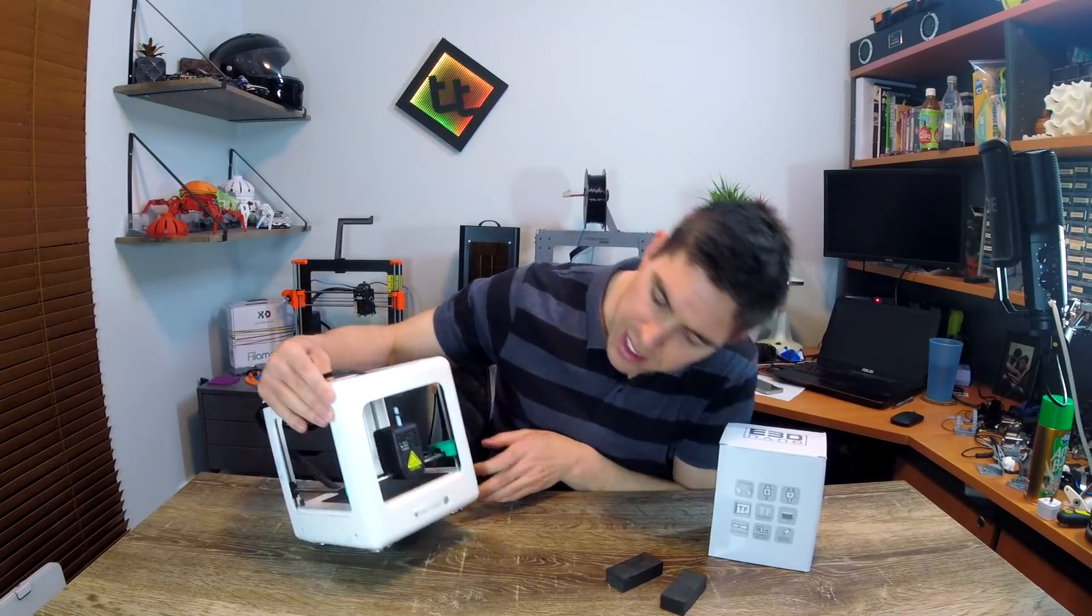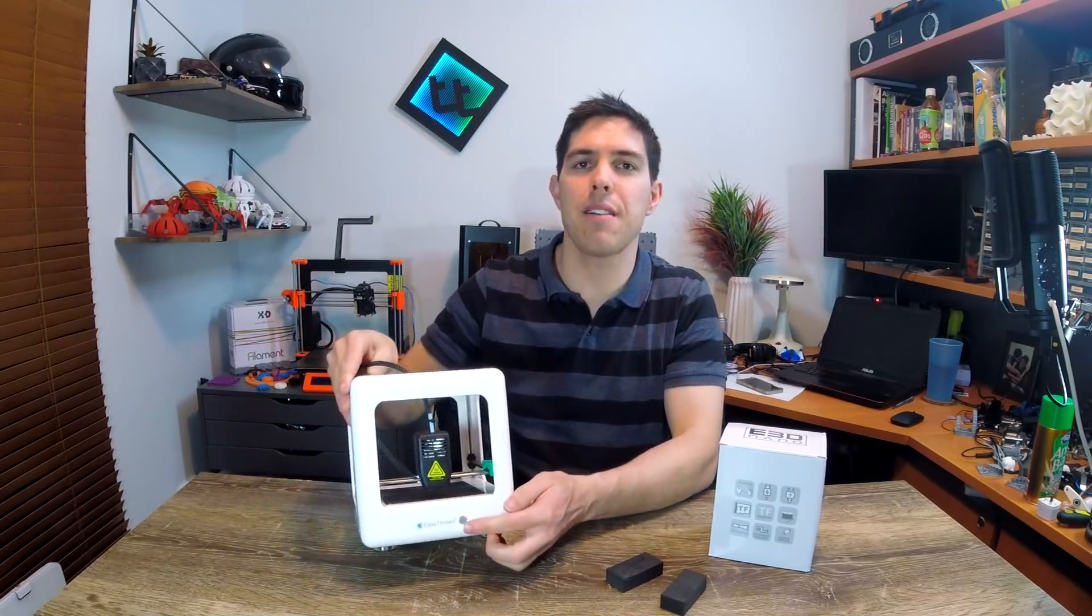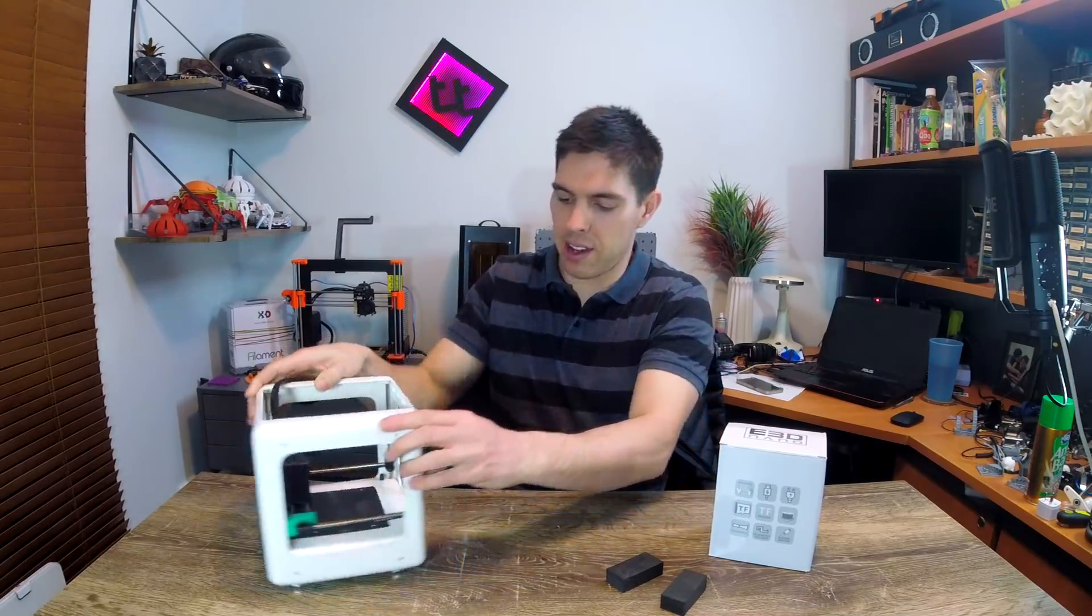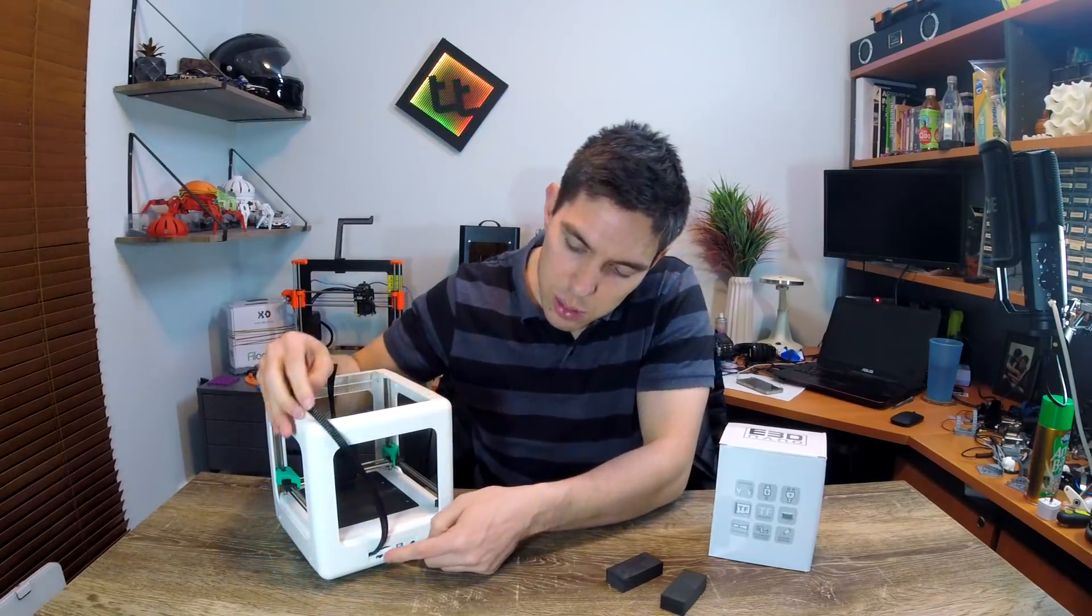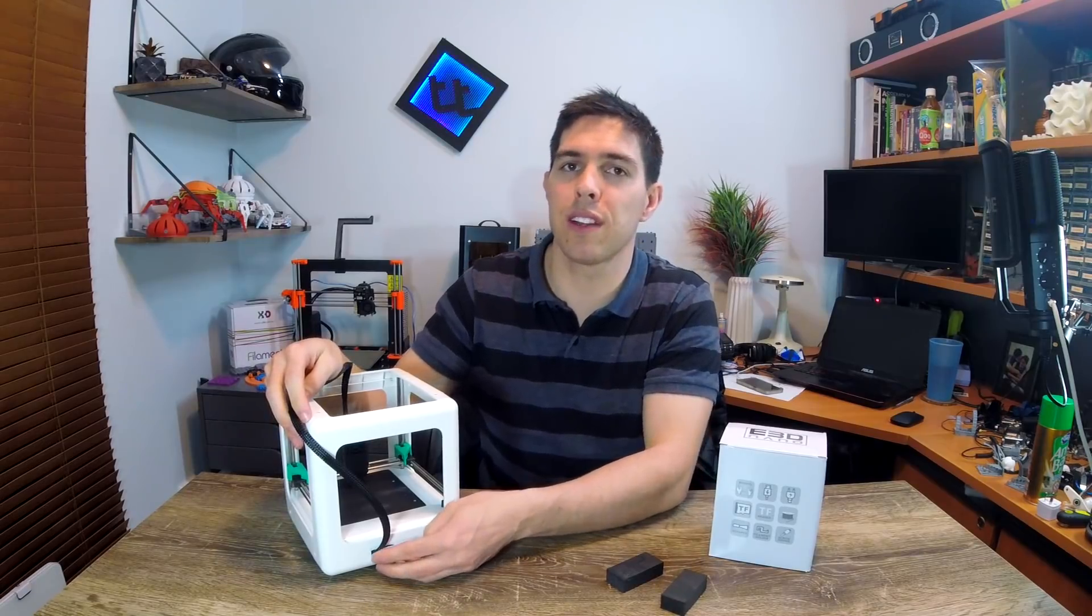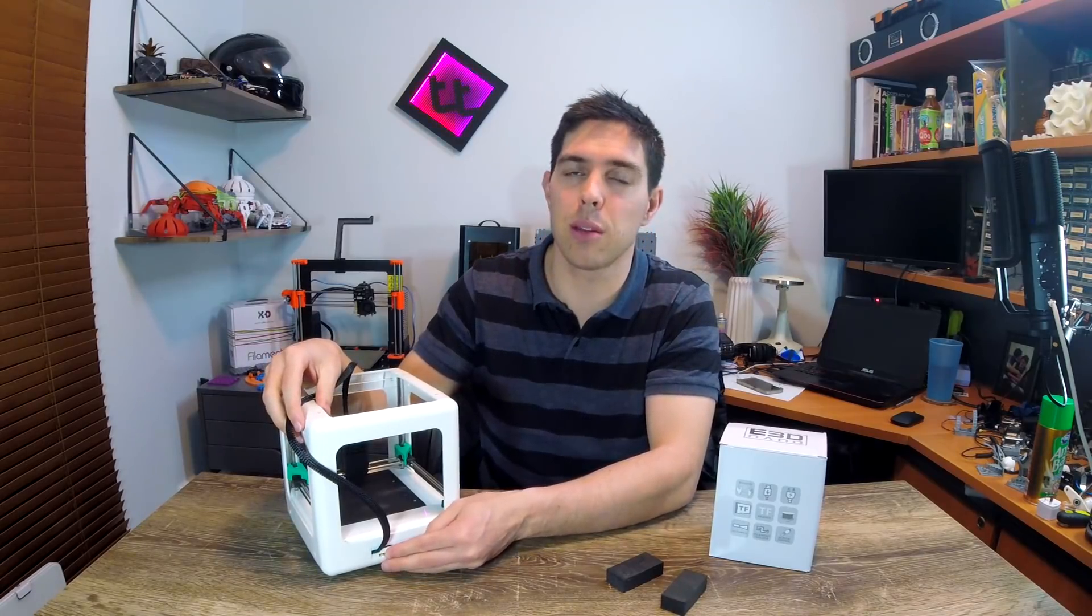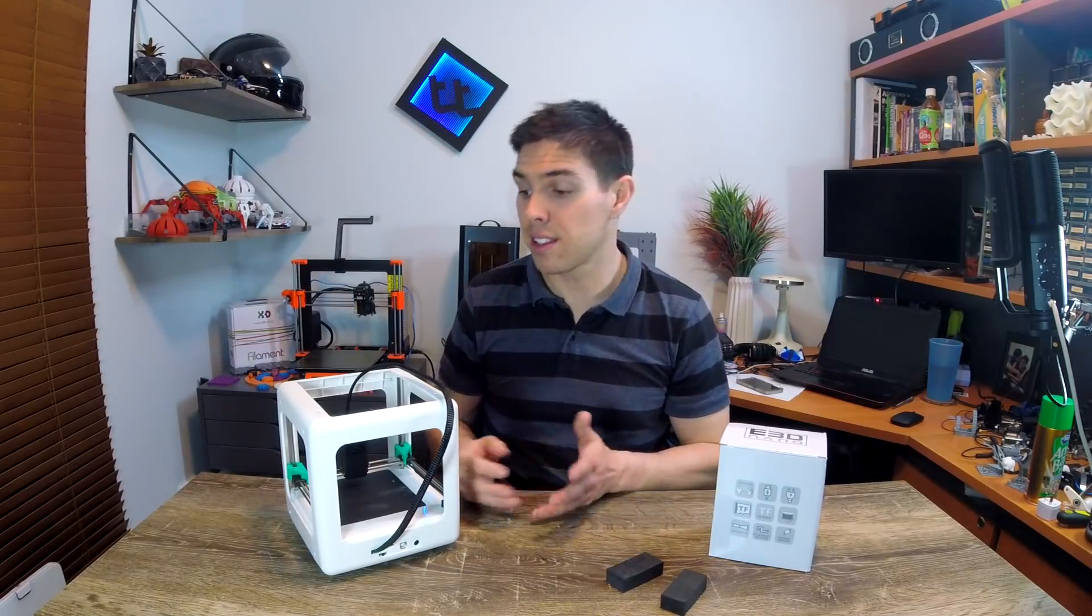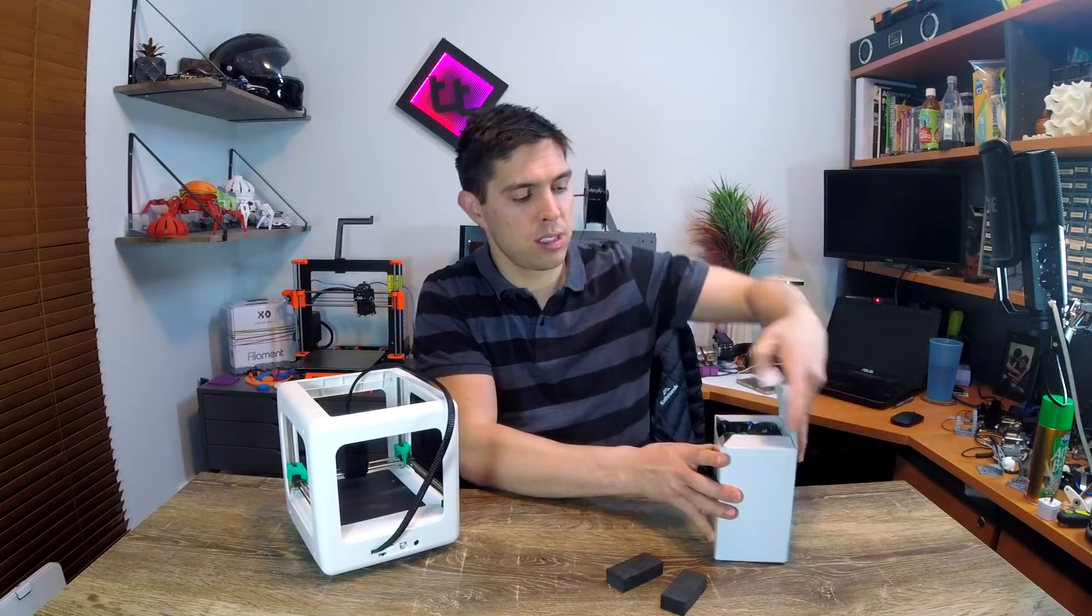I think this is the front of the printer here. You can see we have just a button to start prints and then on the back, our only other control is this switch here. And as far as I'm aware, you switch it one way to load filament, switch it the other way to unload filament and automatically heats up and then turns the extruder gear to feed it in. So let's have a look inside this box.